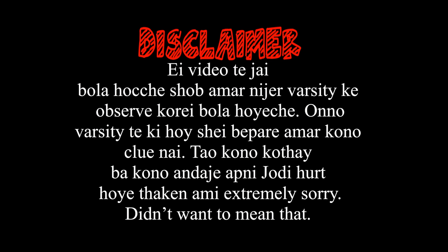Disclaimer. In this video, we have observed that in this video, and we have no clue in the next video. So, I'm extremely sorry. Didn't want to mean that.